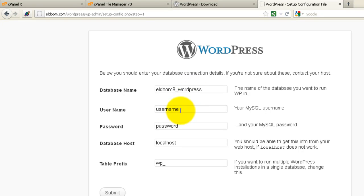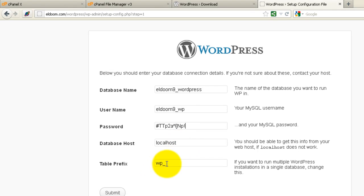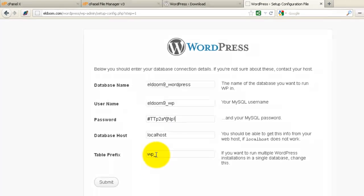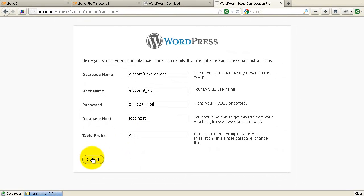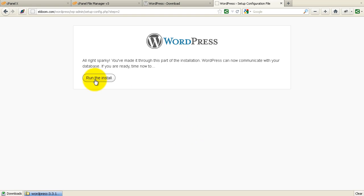Database is called WordPress. User is WP. That's the password. It's localhost. And we'll leave the prefix WP for this one. Run the install.